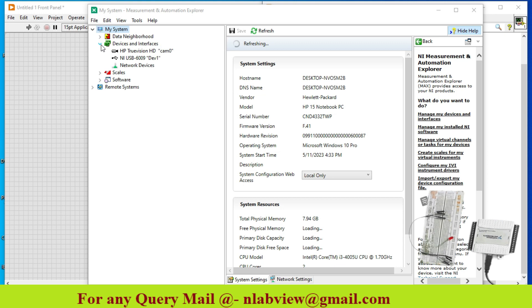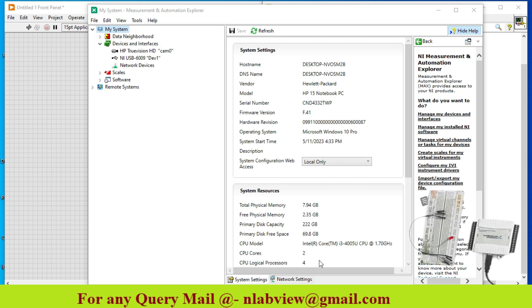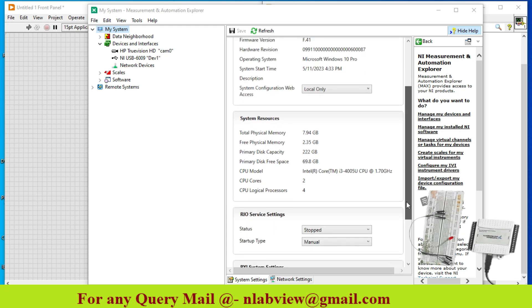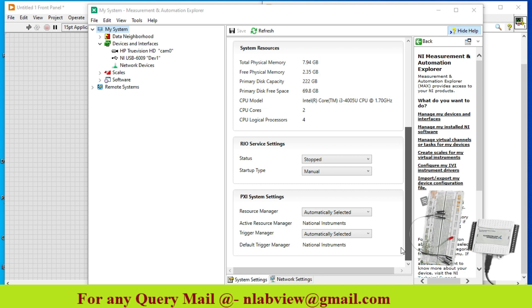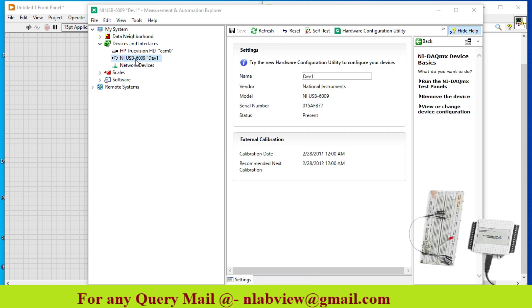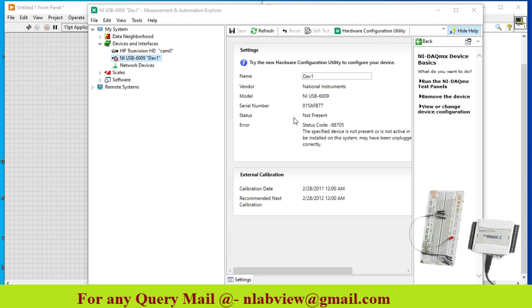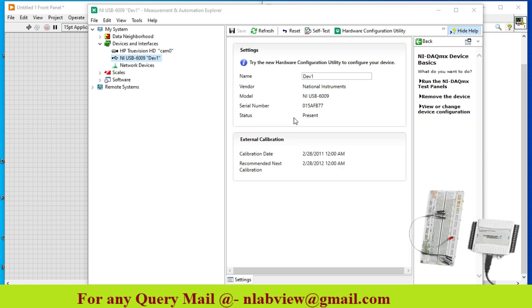Here you get all the information regarding your system. Right now my system is Intel Core i3 1.7 GHz speed, this is the information of my system. And over here this is the NI device which is connected to my system. So over here this is the serial number and it is present. If I disconnect it, as you see it is not present. So I just connect it again, so now it is present.